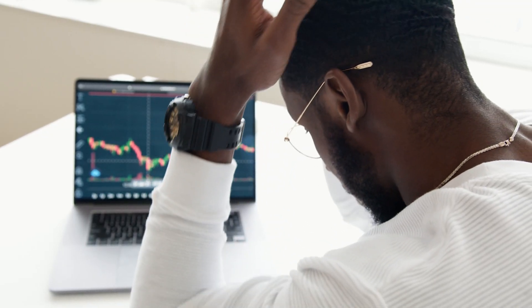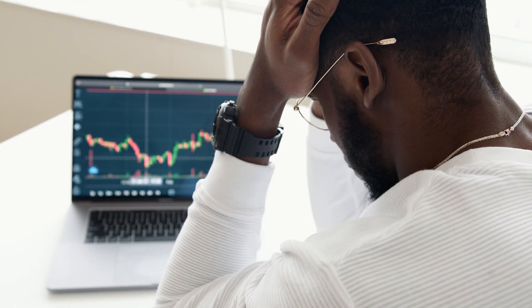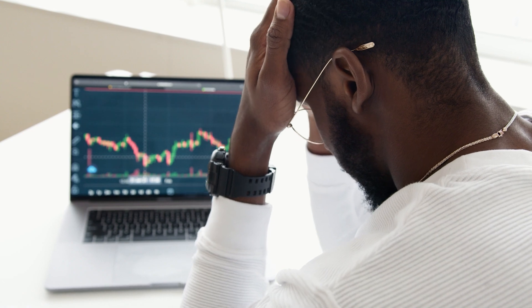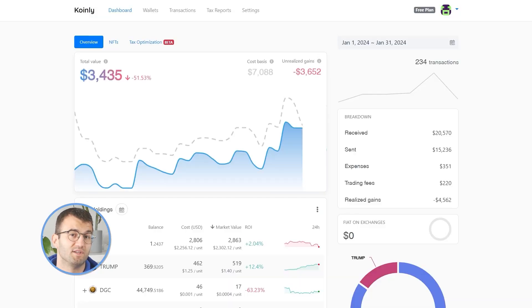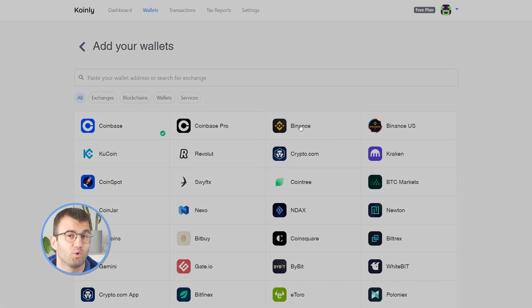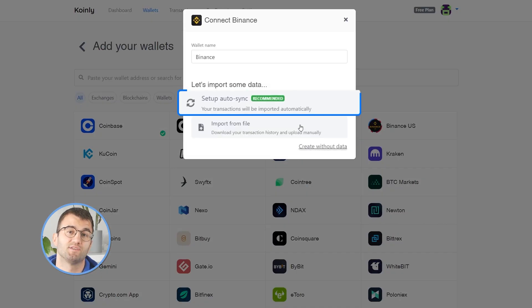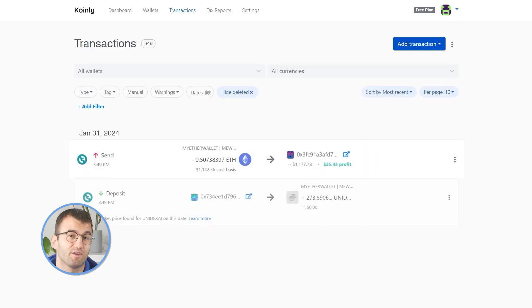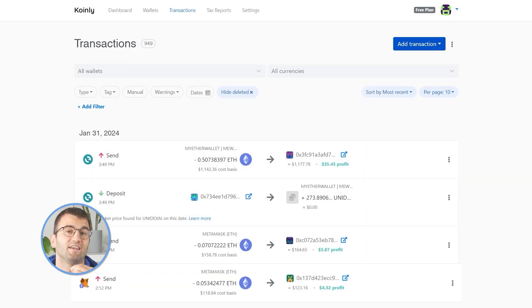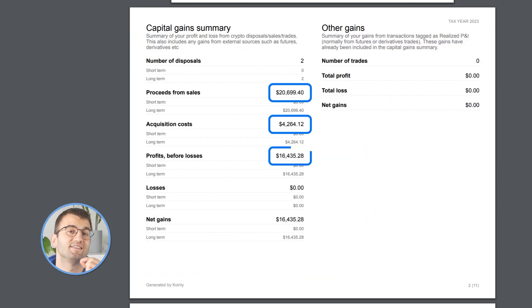Doing your crypto taxes manually is a nightmare. You'll probably mess up the numbers and end up overpaying, or worse, underpaying and getting audited. That's where Coin.ly comes in. It connects all your wallets and exchanges, calculates everything for you, and gives you a clean CRA-compliant tax report.